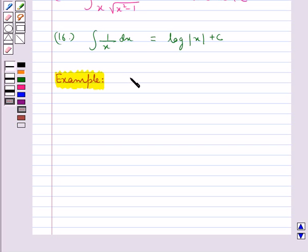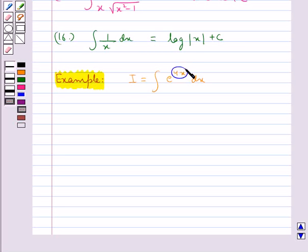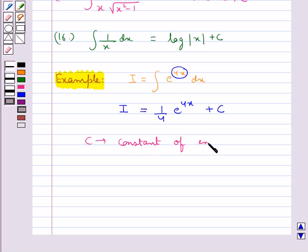We need to find the integral I equal to the integral of e^(4x) dx. For this we will use the standard formula: the integral of e^x dx equals e^x plus c. As the coefficient of x here is 4, we divide the value of this integral by 4. This becomes equal to (1/4) e^(4x) plus c. This is the value for I, and c is the constant of integration. In this way we can use the above formulae to find the value of integrals.